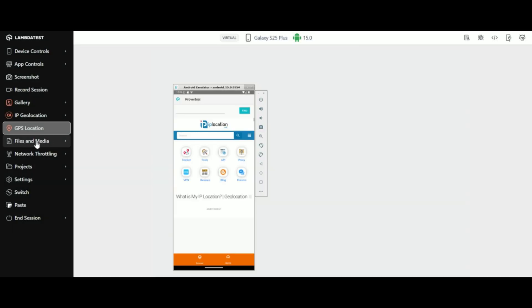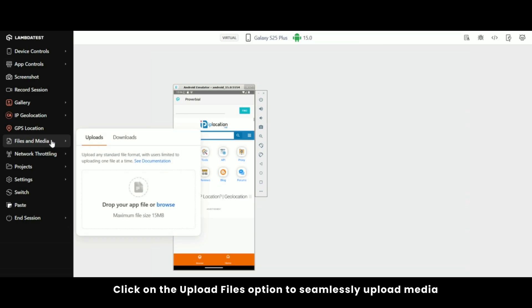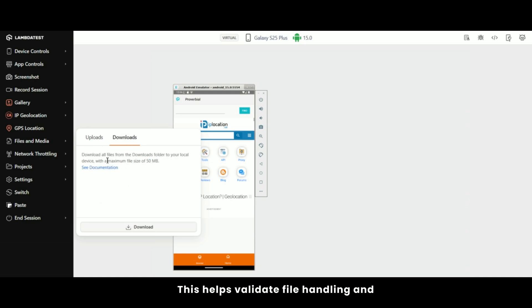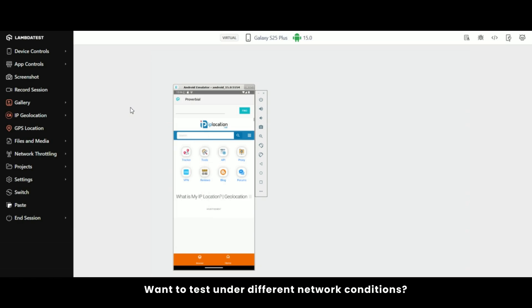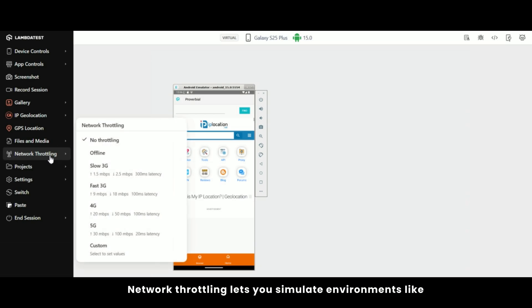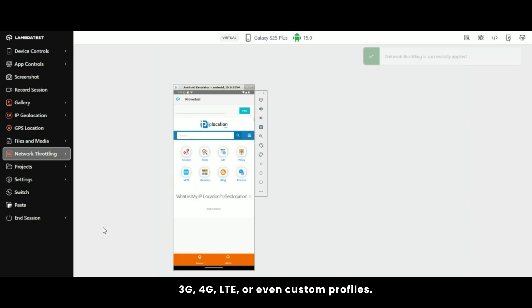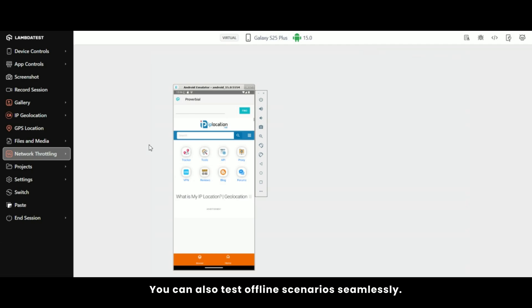Need to test file uploads within your app? Click on the upload files option to seamlessly upload media and non-media files like JPEG, PNG, MP4, and more. This helps validate file handling and accessibility within your mobile app. Want to test under different network conditions? Network Throttling lets you simulate environments like 3G, 4G LTE, or even custom profiles. You can also test offline scenarios seamlessly.